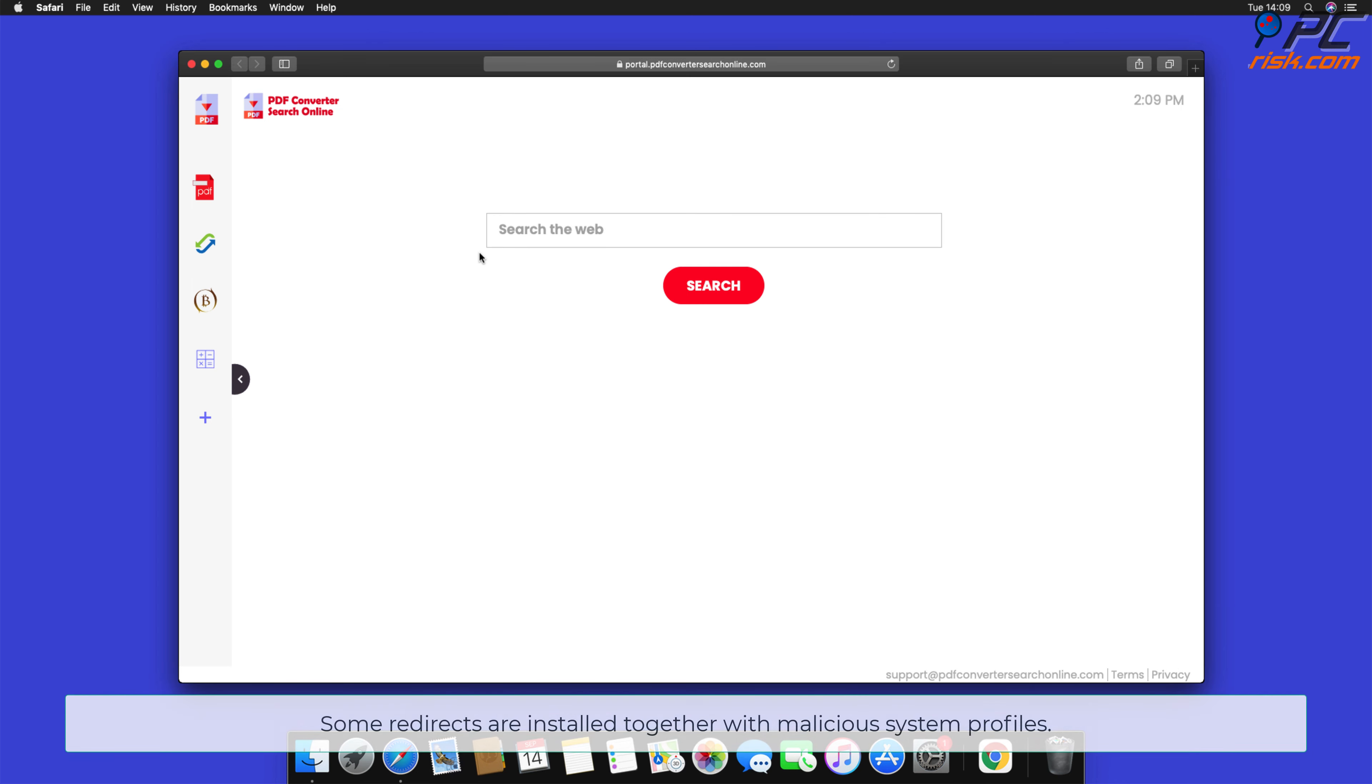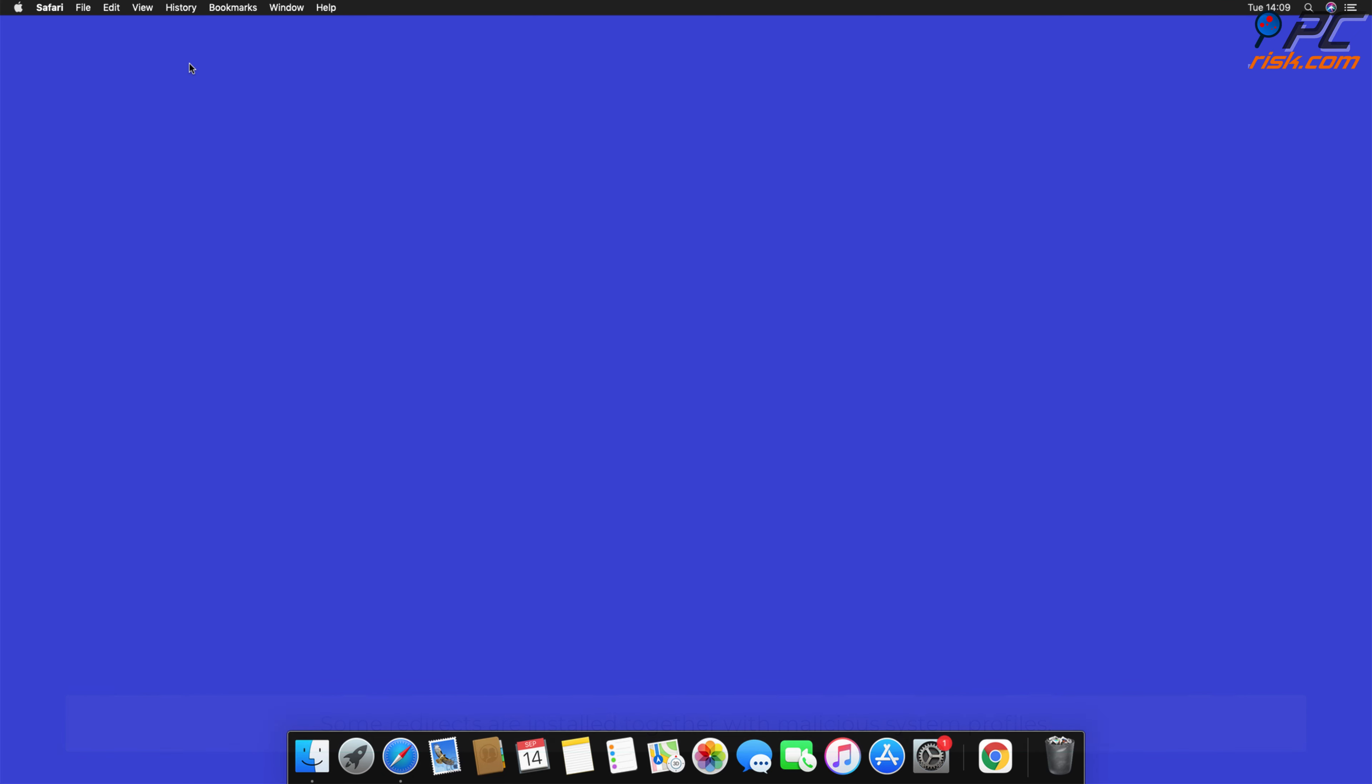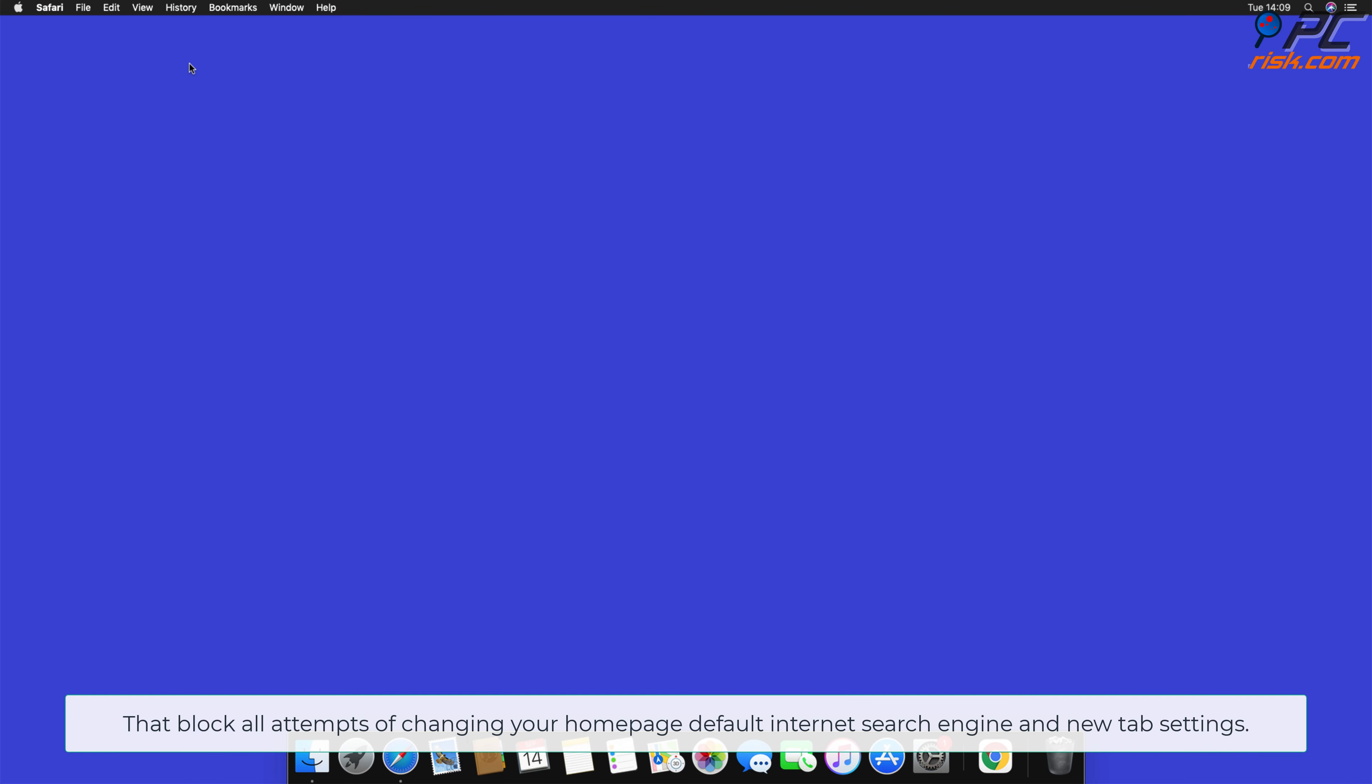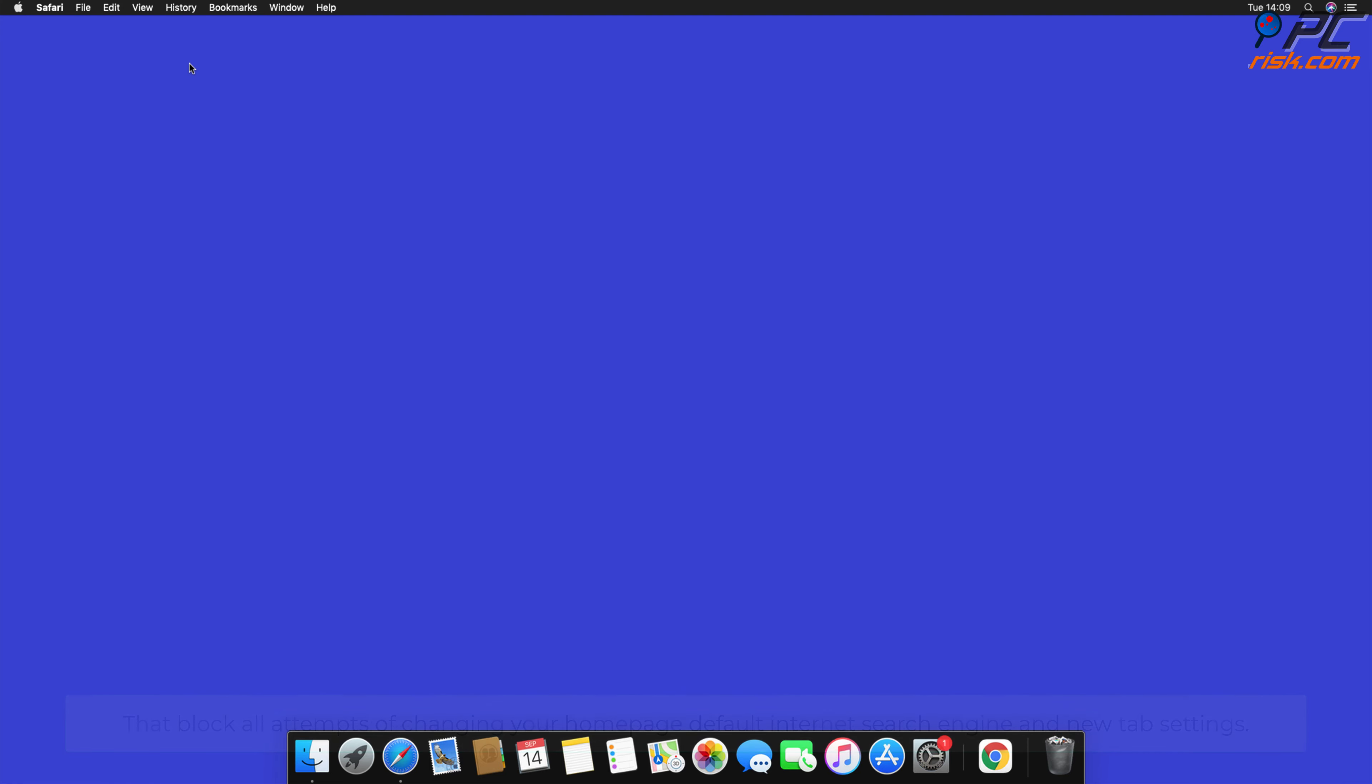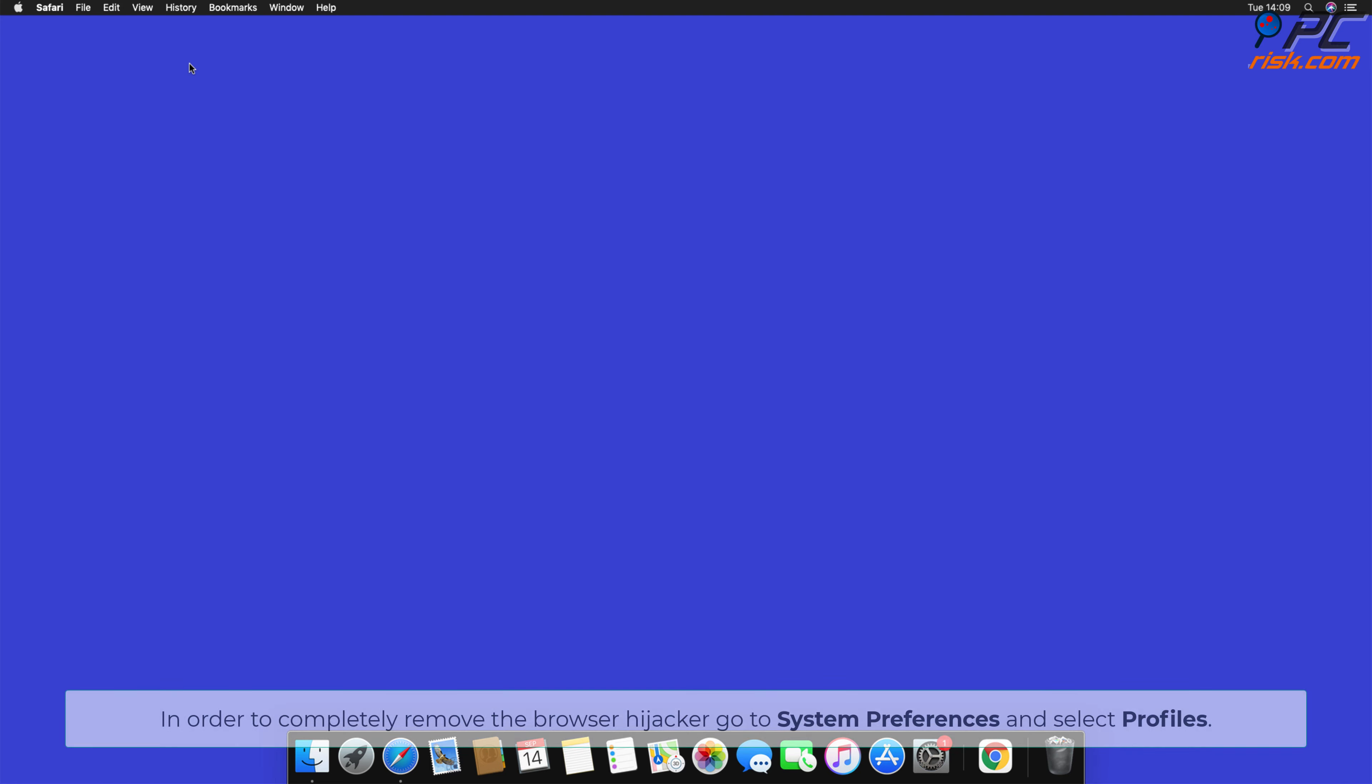Some hijackers are installed together with malicious system profiles that block all attempts of changing your homepage, default internet search engine, and new tab settings. In order to completely remove the Browser Hijacker, go to System Preferences and select Profiles.